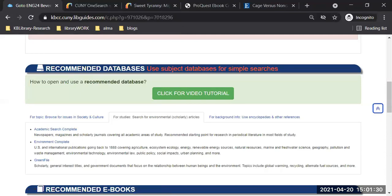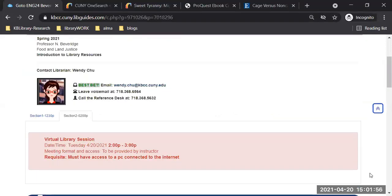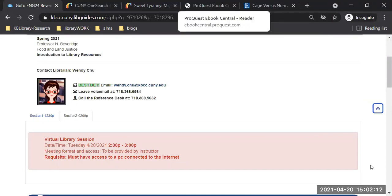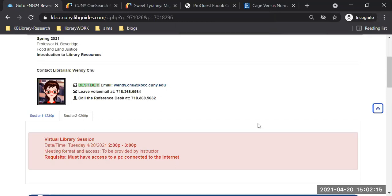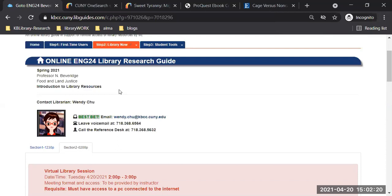We've reached three o'clock. Do you have any questions from the presentation? If not, we'll end the session. But let me show you my contact information again right on the class page — contact me if you think of a question later.